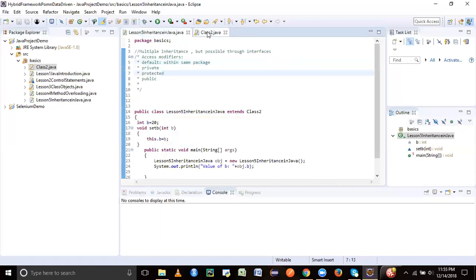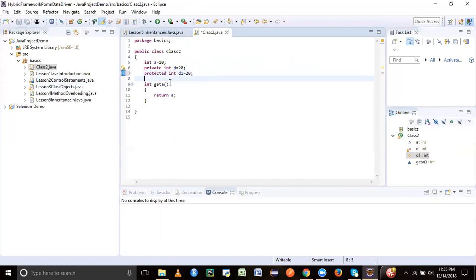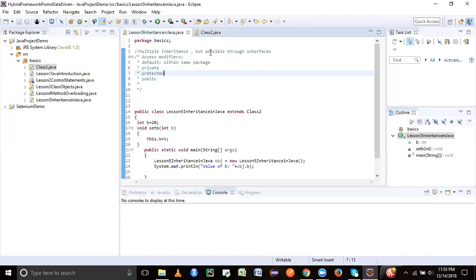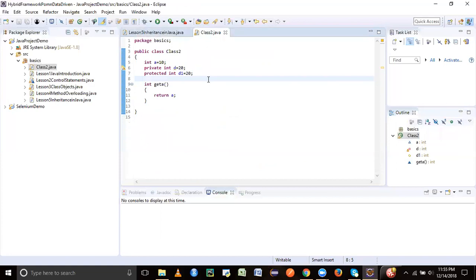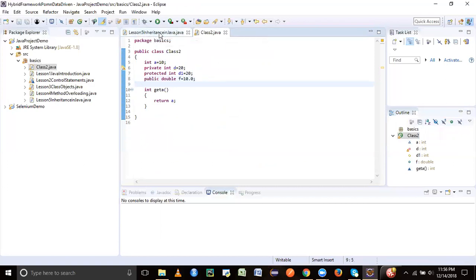Next one is protected. Protected means that protected will be inherited, be it in the same package or be it in a different package. So protected should be inherited by your lesson five inheritance. And the next one is public. So if I say public double F equal to 10.0, now let's just see what values get printed.